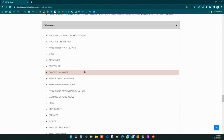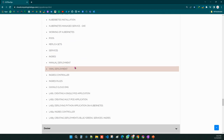Kubernetes is also a very important topic. It is a container orchestration engine. We will cover Kubernetes master components, slave components, pods, services, deployments, and volumes. Real-time scenarios will be covered and we will create real-time implementations.